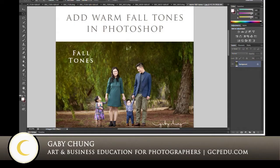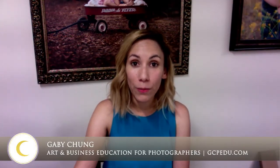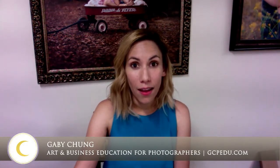Hi everyone, this is Gabby Chung with Art and Business Education for Photographers. Today I'm going to teach you a few different techniques that you can use to add warm fall tones to your images. Keep in mind, there are a lot of different ways you can achieve a similar or the same result. We are going to go over six different methods.